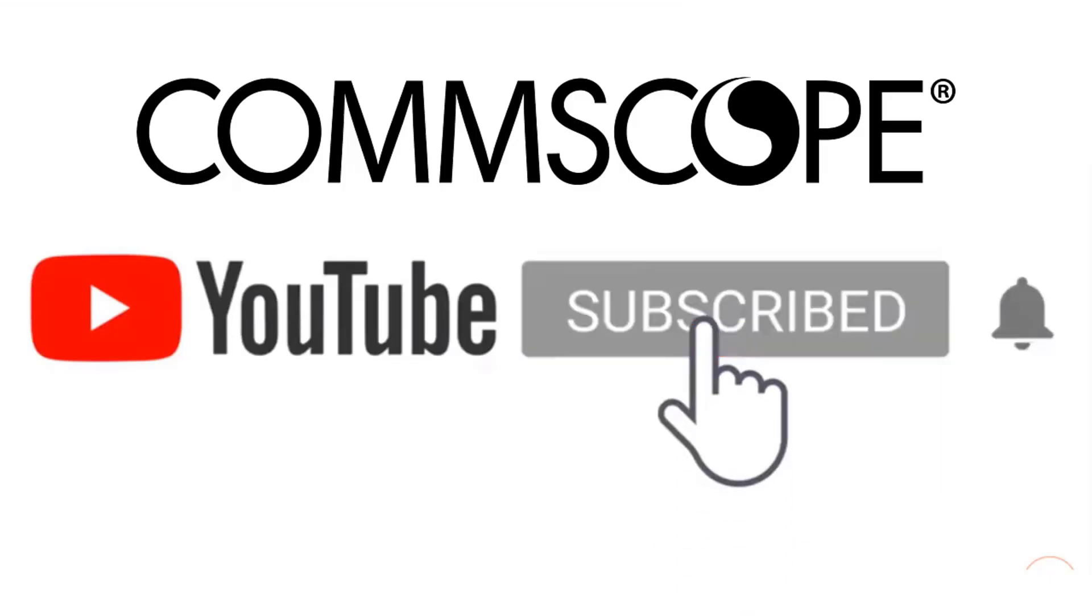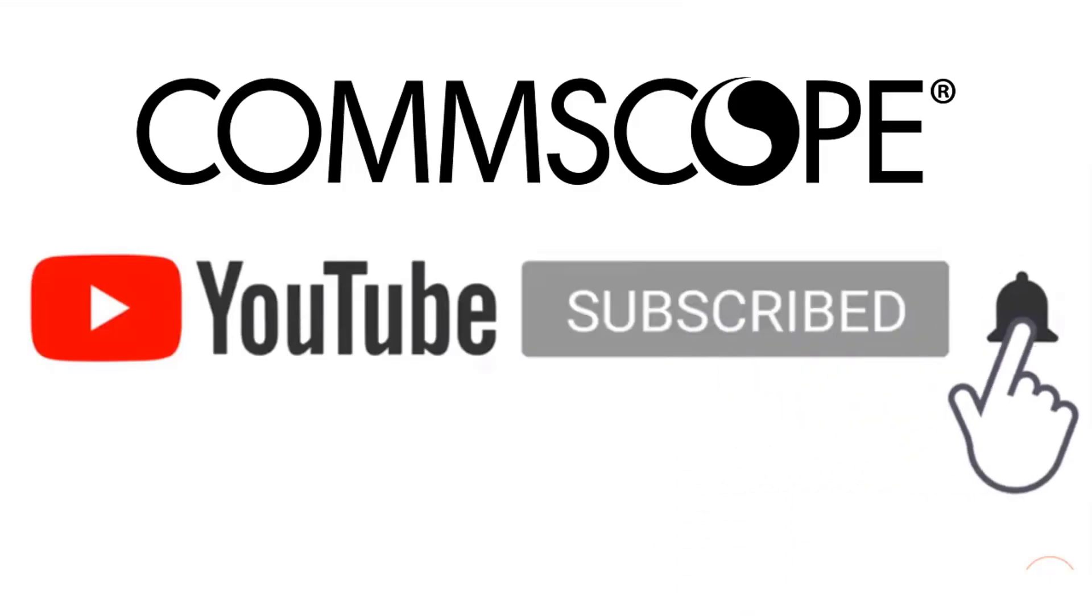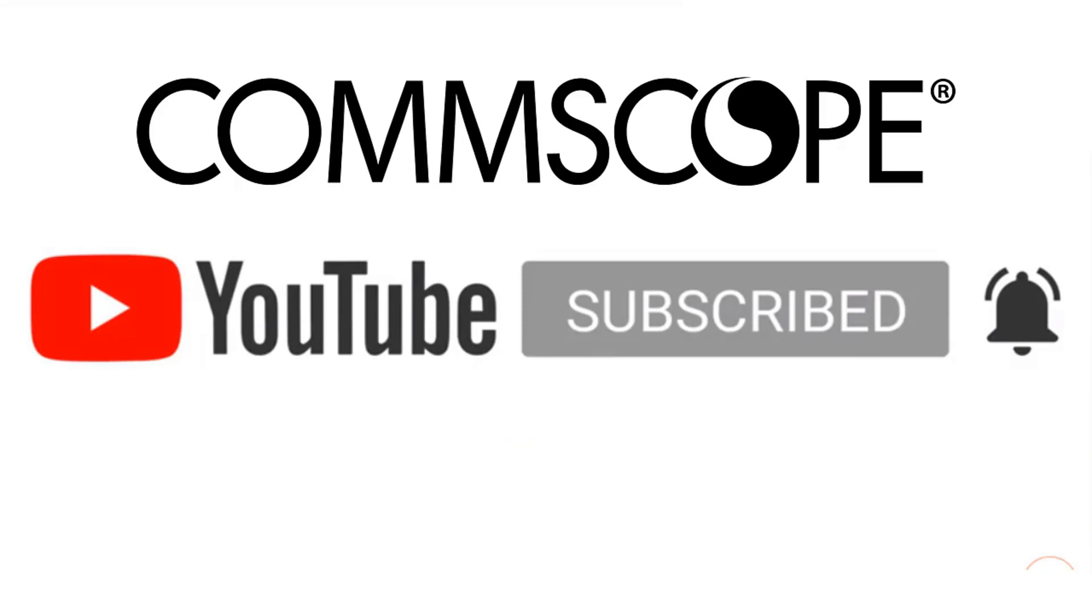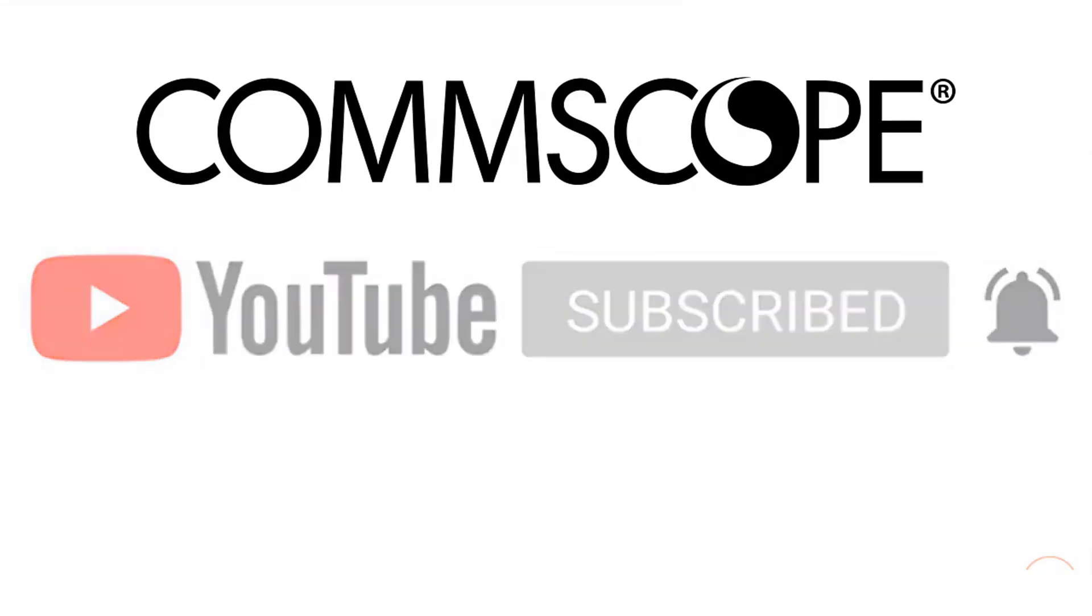If you like our content, please like, subscribe, and click the notification bell to get alerts when we introduce new videos.